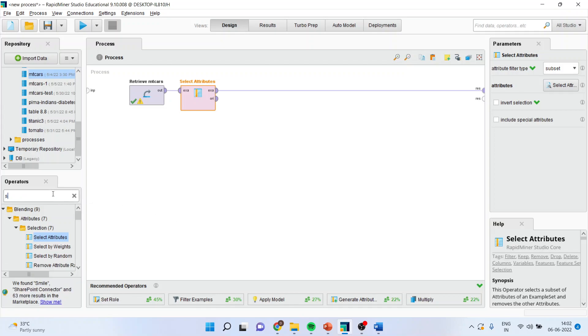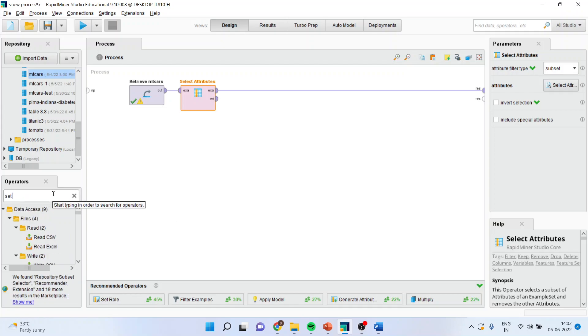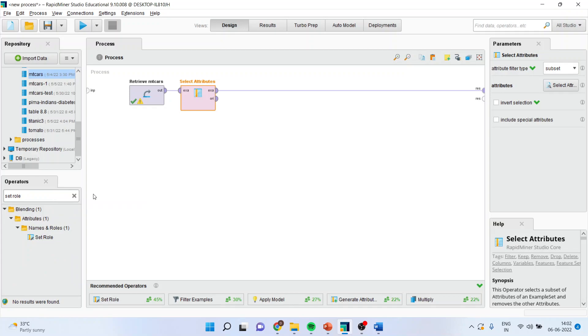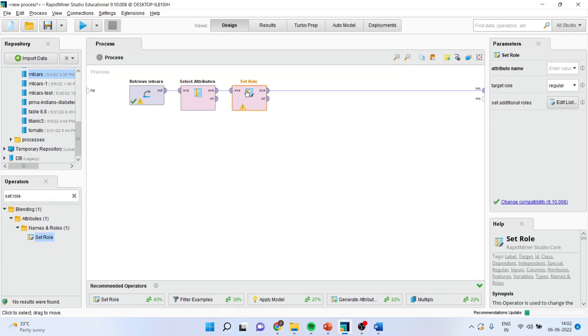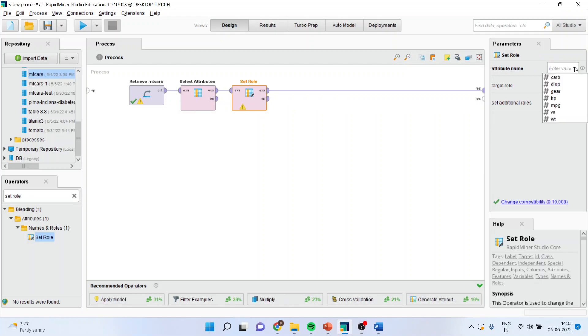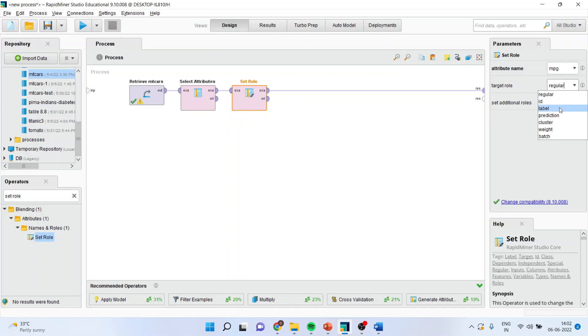Now I will set the role, basically role setting means I will have to specify which is my dependent variable and which is my independent variable. So, here, I will specify my miles per gallon is a dependent variable.